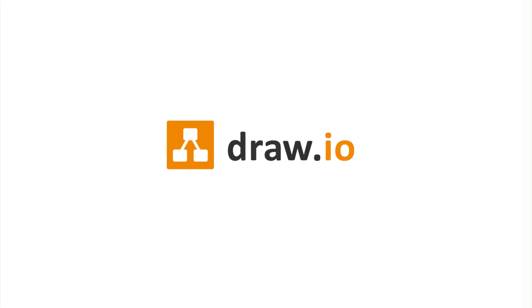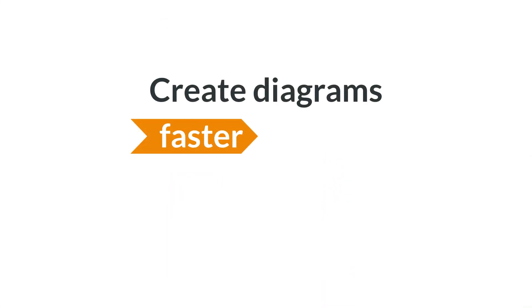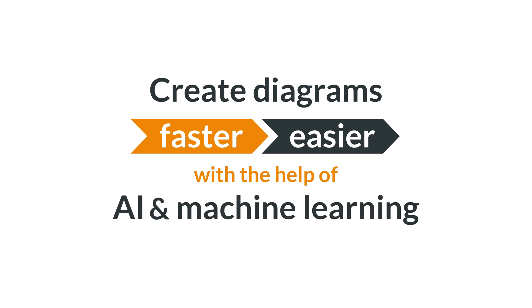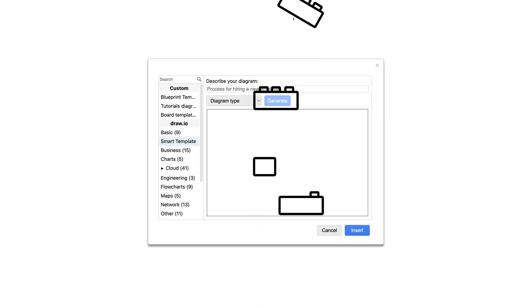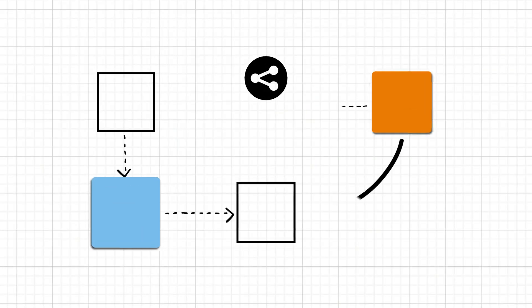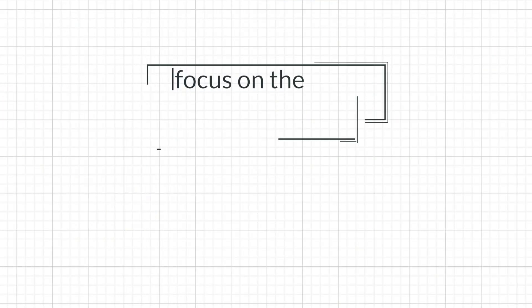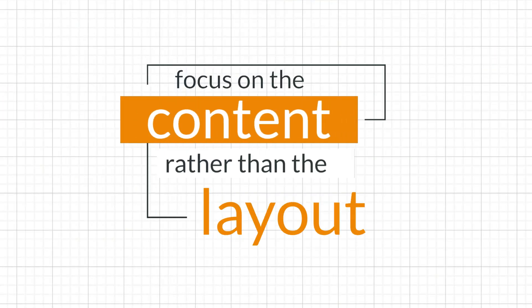Smart template is our newest feature in Draw.io that helps you create diagrams faster and easier with the help of AI and machine learning. With Smart Template, you're given building blocks that jumpstart your diagramming process, allowing you to focus on the content rather than the layout.